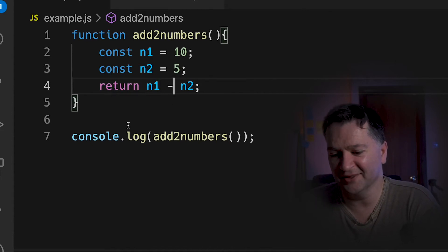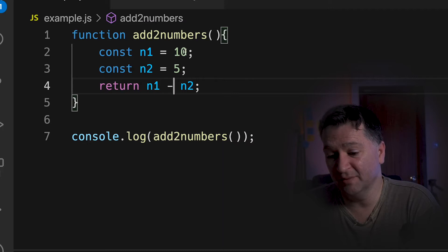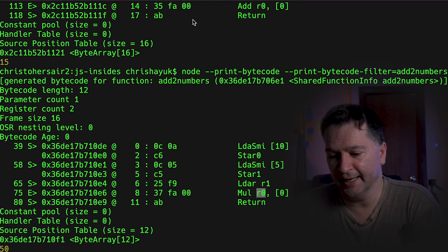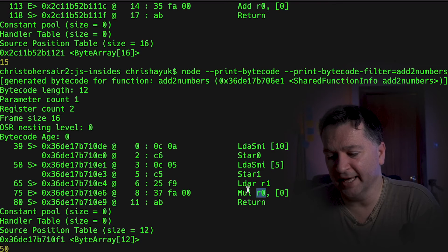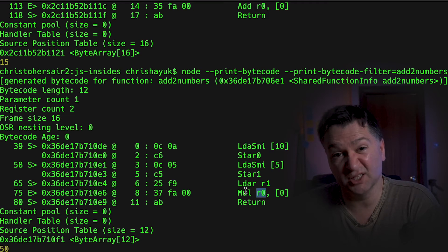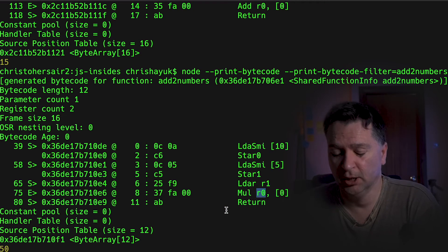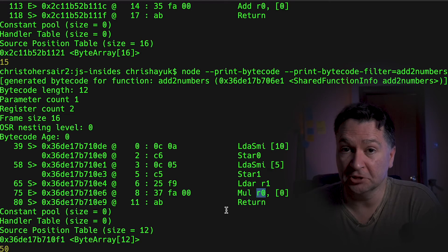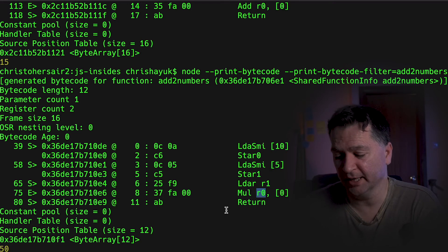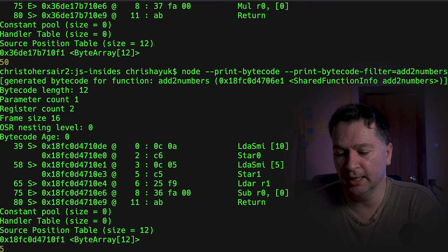So rather than multiplying these two numbers together, I can maybe minus them. And again, you could probably guess the add was called add, MUL is called MUL. Maybe, just a guess, that it might be sub. That would be my guess. Let's run the code.